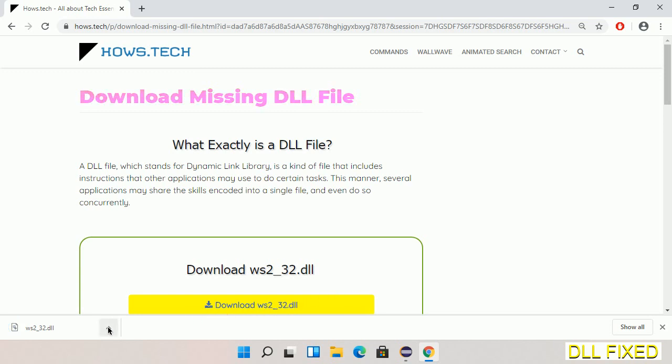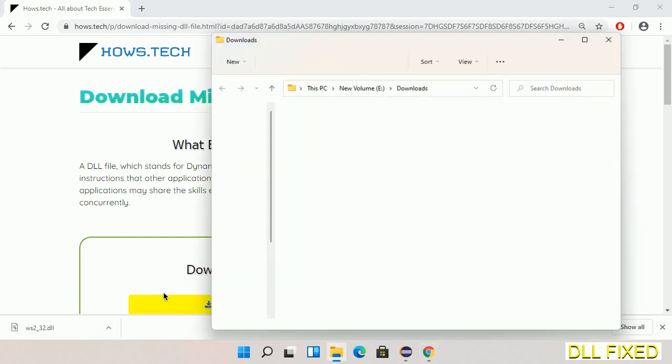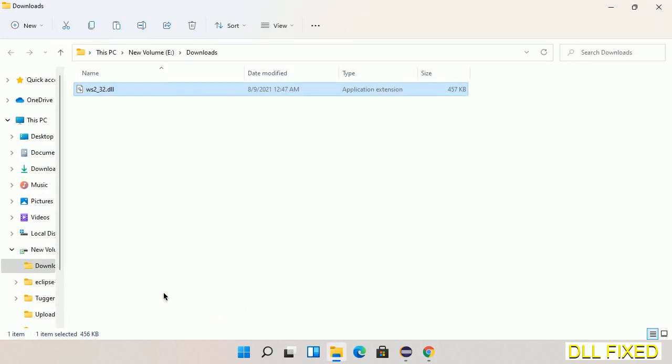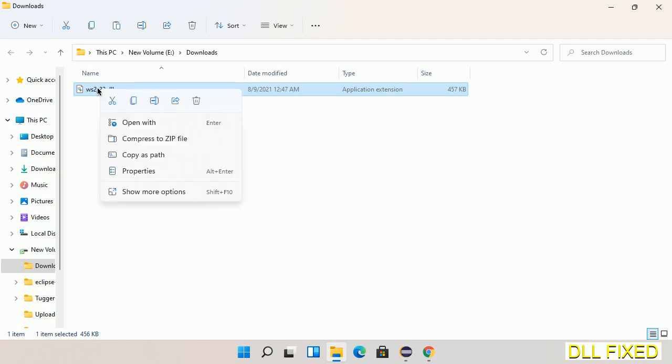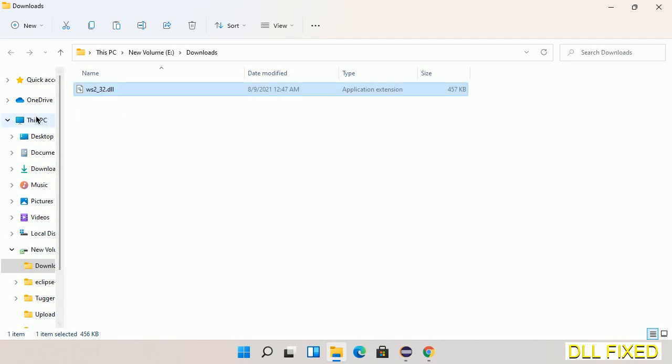Save this file somewhere. Now we'll open the file. We have to copy this file. Click on it and select copy, then we'll move to the next step.